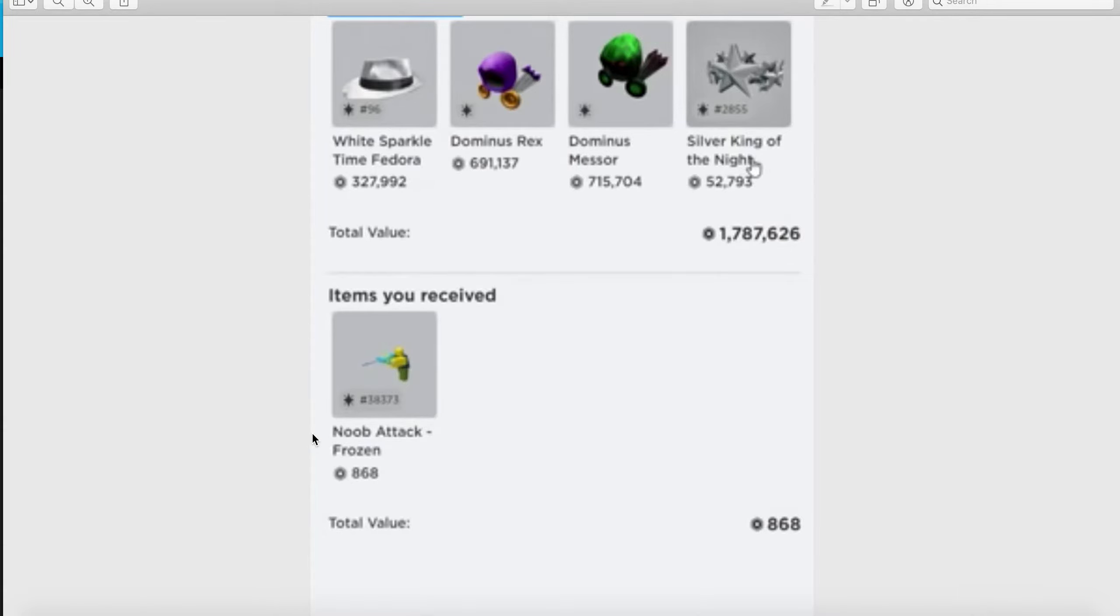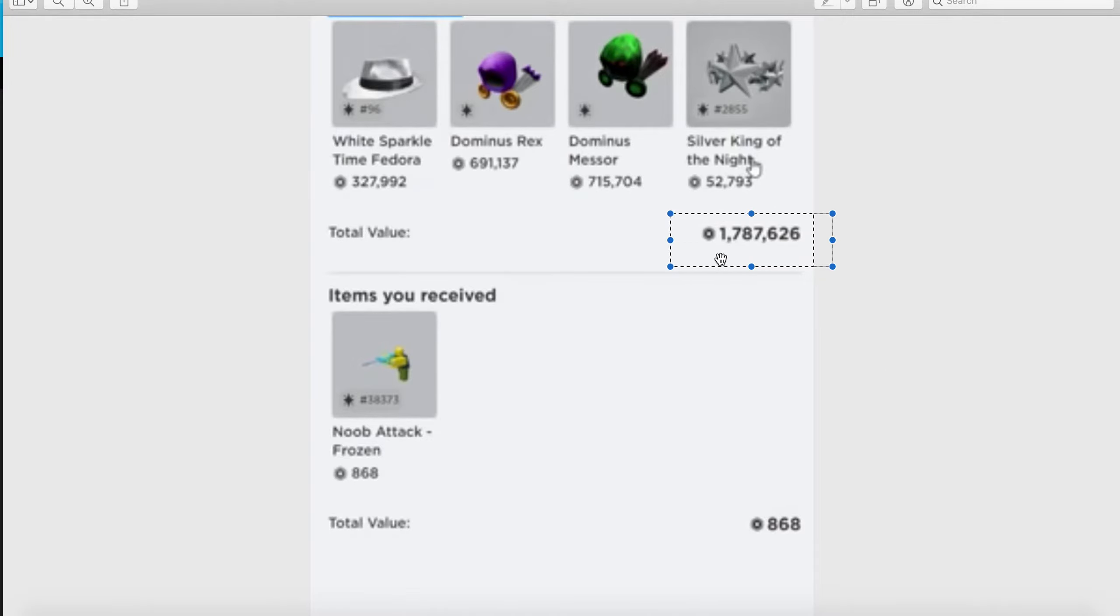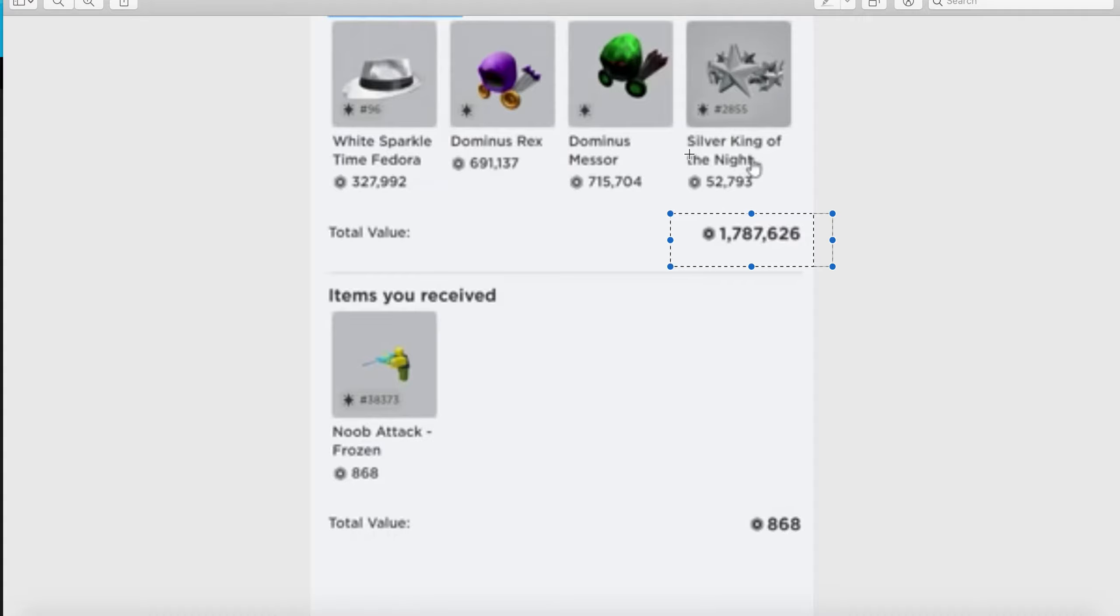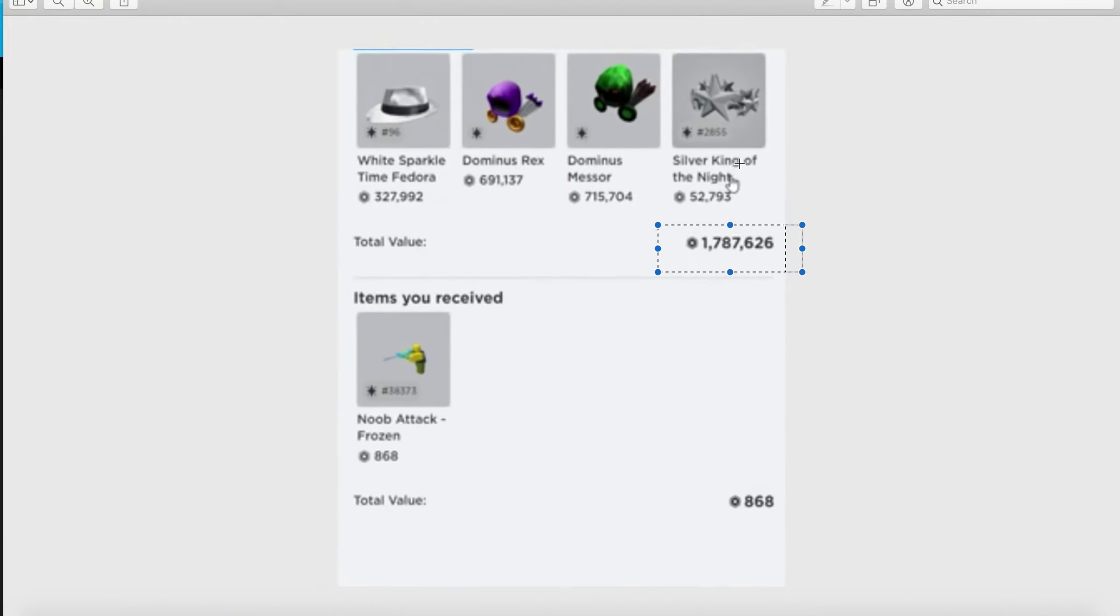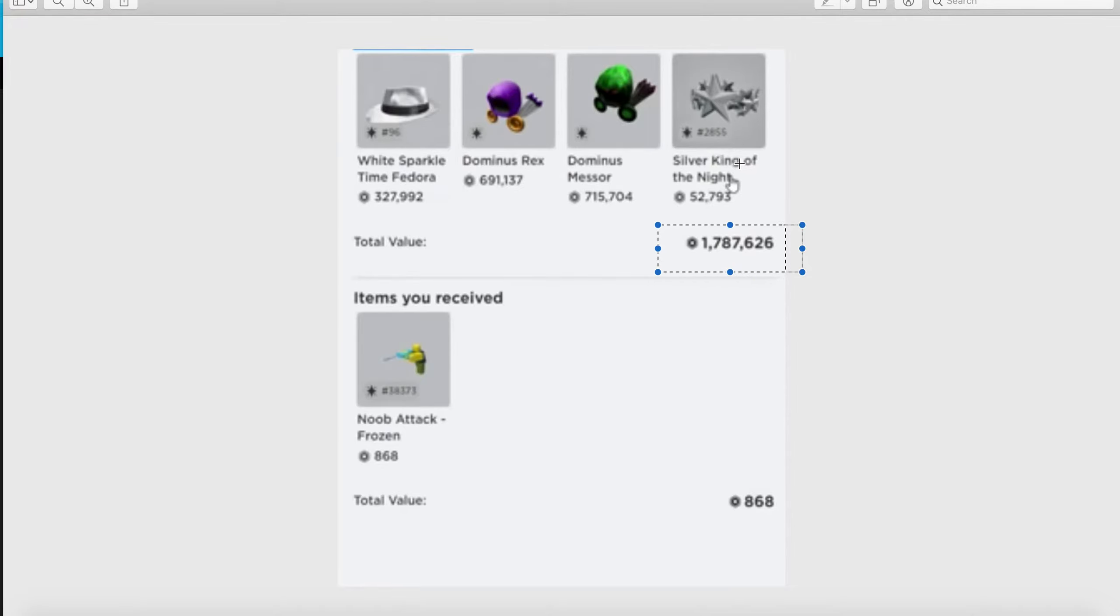She just traded a Noob Attack Frozen worth 868 Robux for all of this. Look how much this is worth - 1.787 million Robux. That's a lot of Robux and he worked so hard to get this stuff.